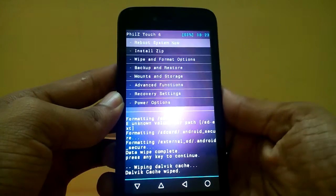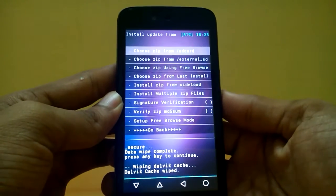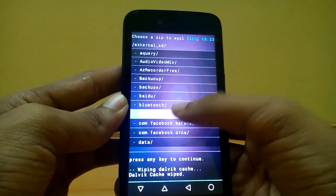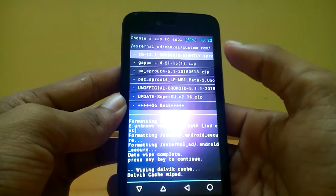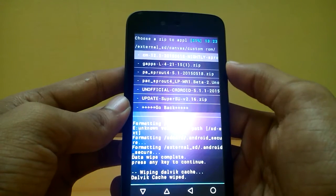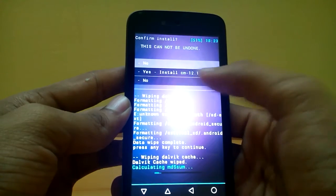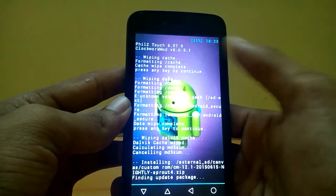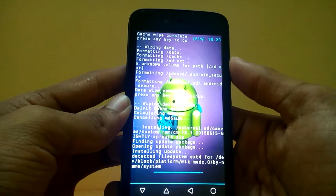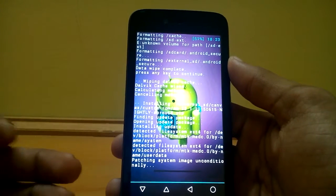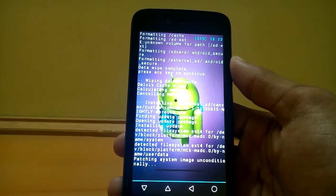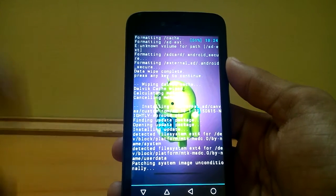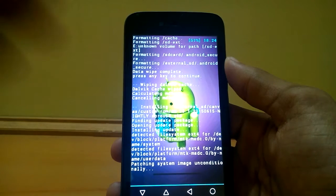Go to install zip, select choose zip from external SD card, and from there locate the CM 12.1 nightly build. Select that nightly build zip file and give yes to install. The installation will start and it will take a few minutes for completion.